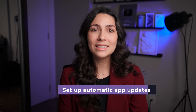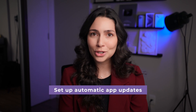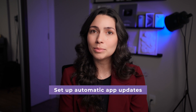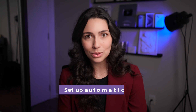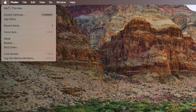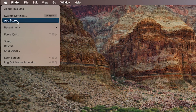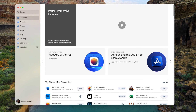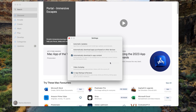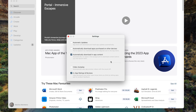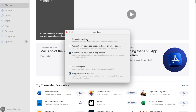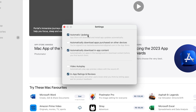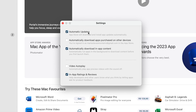Last but not least, for the efficient folks out there, you can enable automatic updates on the App Store. Simply open the App Store and go to App Store Settings from the menu bar, or press Command+Comma on your keyboard, and select Automatic Updates. Just enter your password to allow the changes, and that's it.